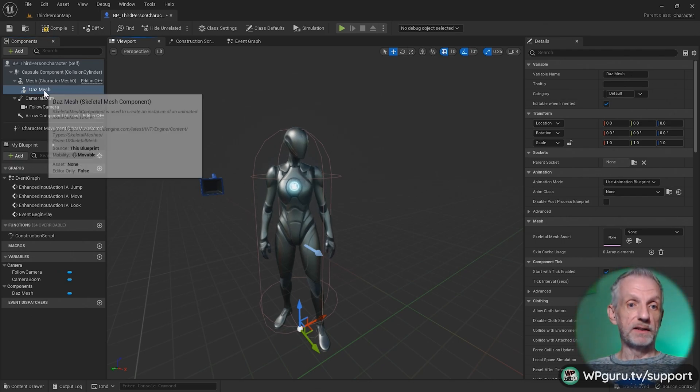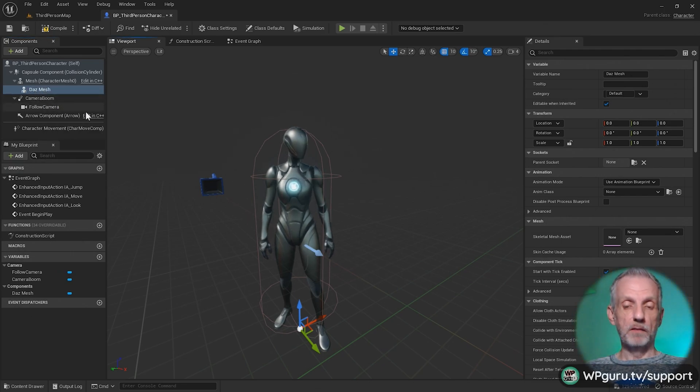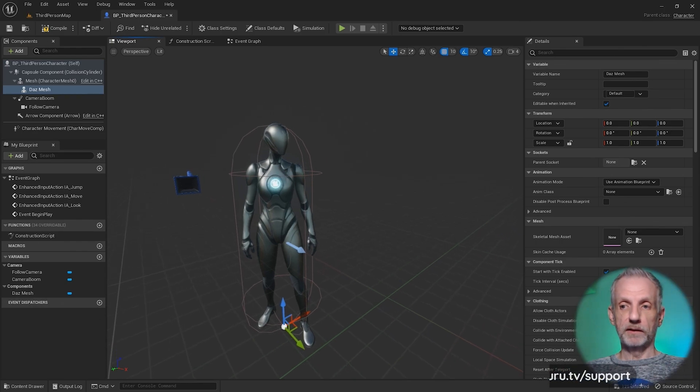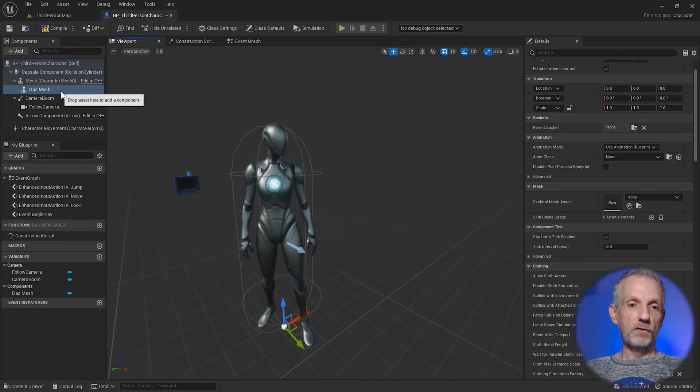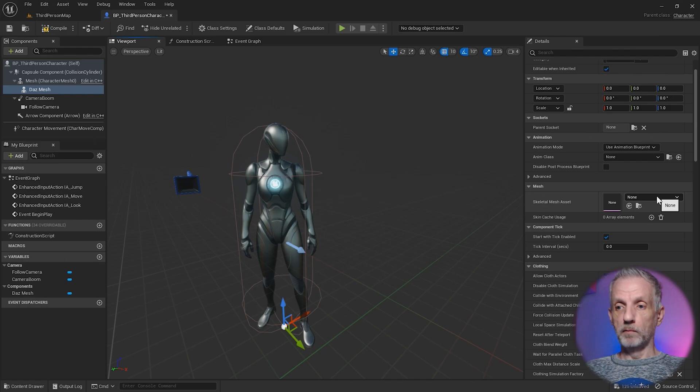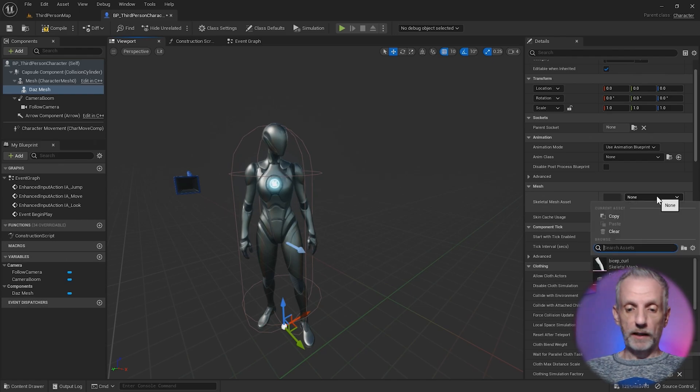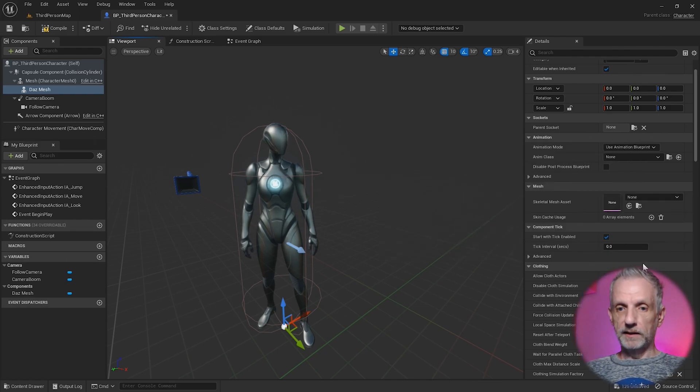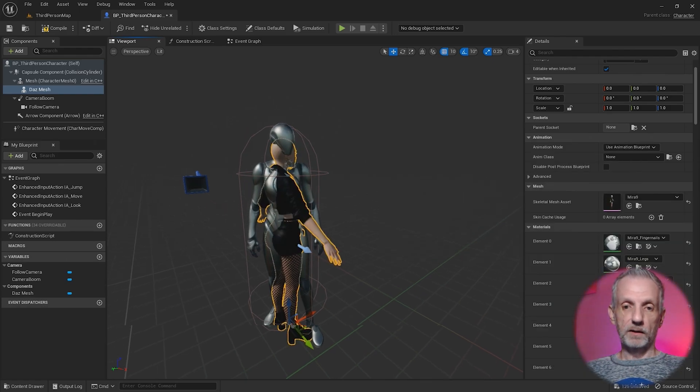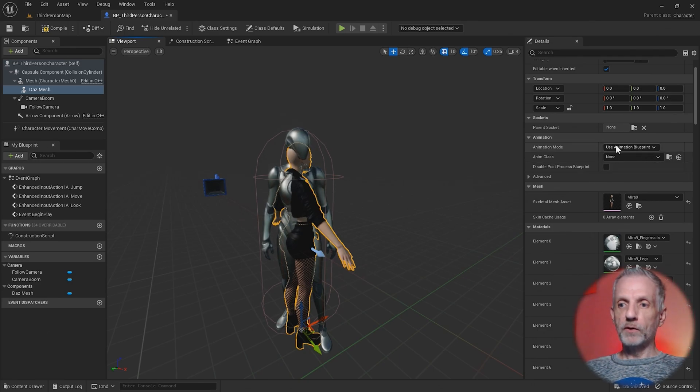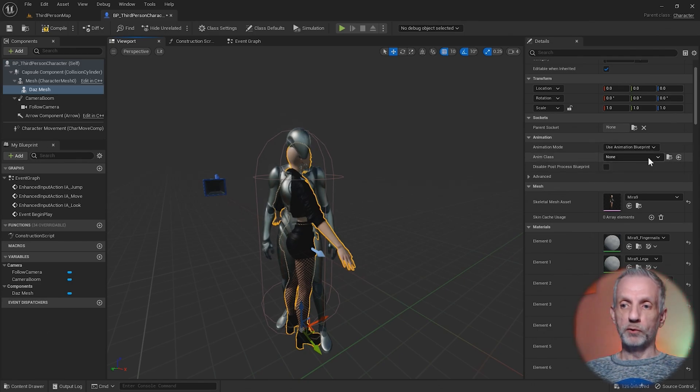So I have a separate skeletal mesh that will be attached to this character. For this we need to supply two things. One is a skeletal mesh, which in our case will be Mira. That is essentially a character parented to the mannequin. We also need to supply an animation blueprint.